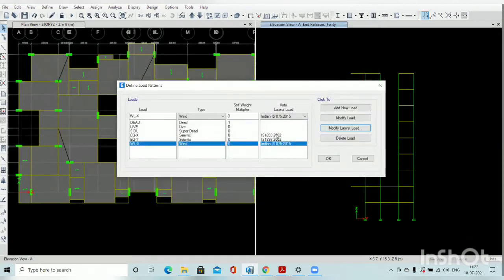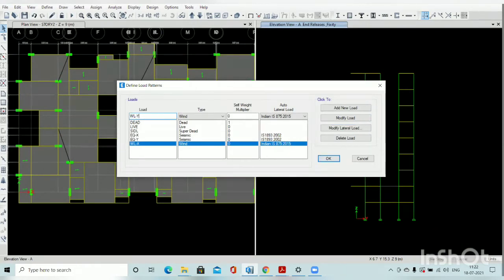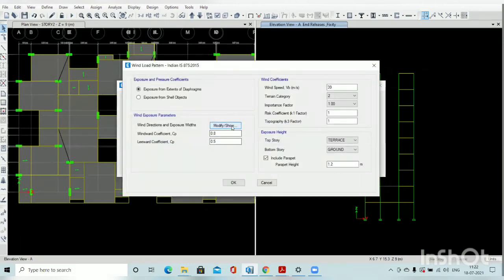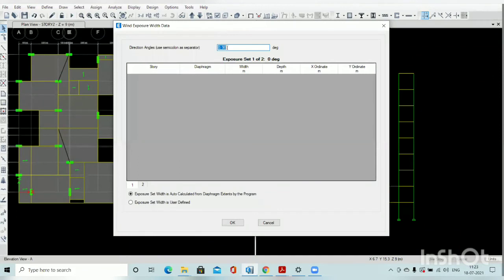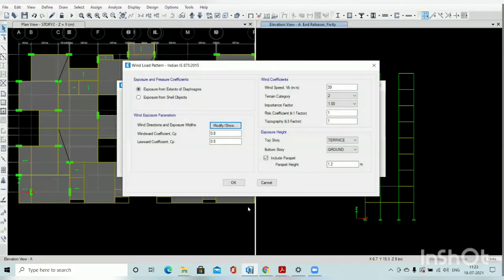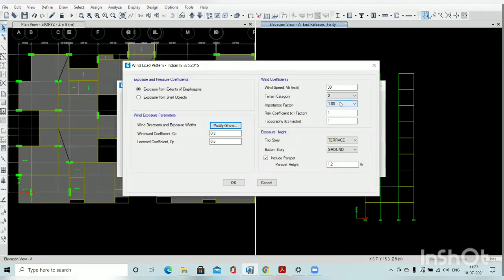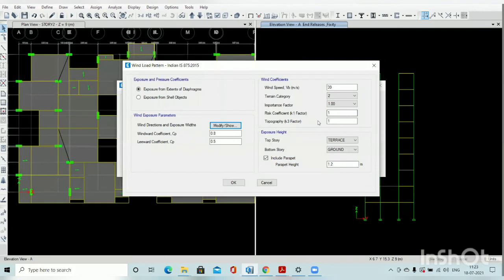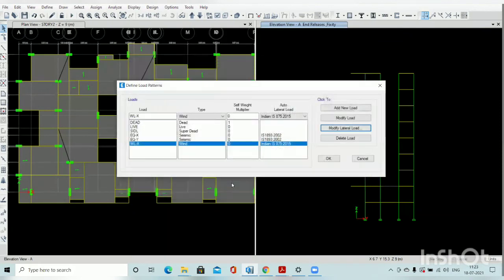Then similarly define the Y direction — go to modify load and select 90 degrees. The rest of the settings are the same: wind speed, terrain category, importance factor, and risk coefficient factor are all the same. Then click OK.